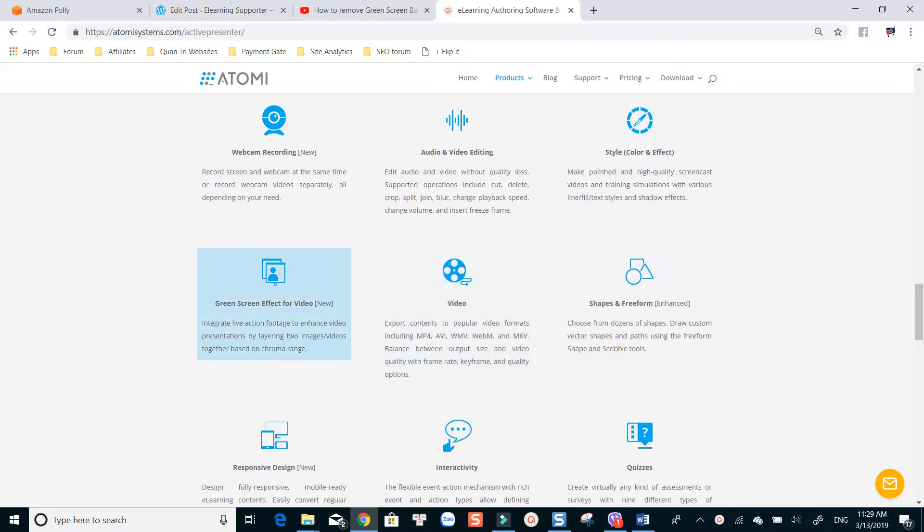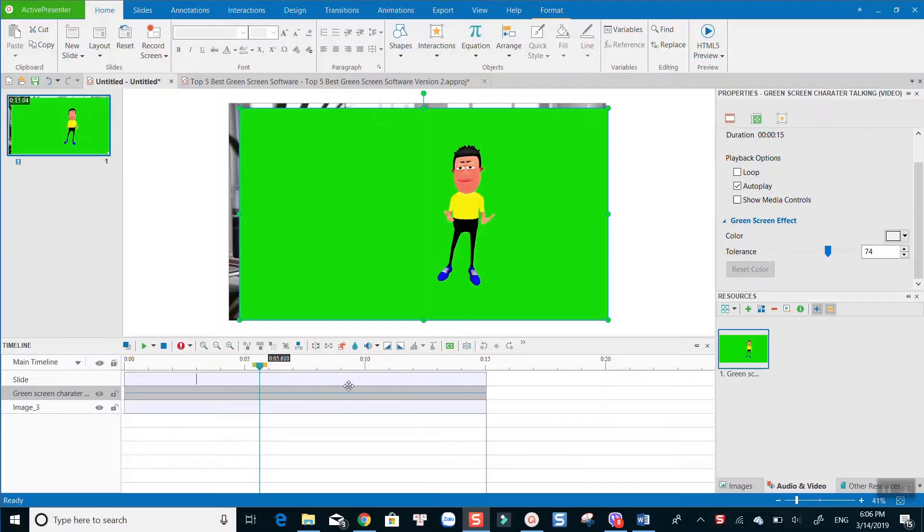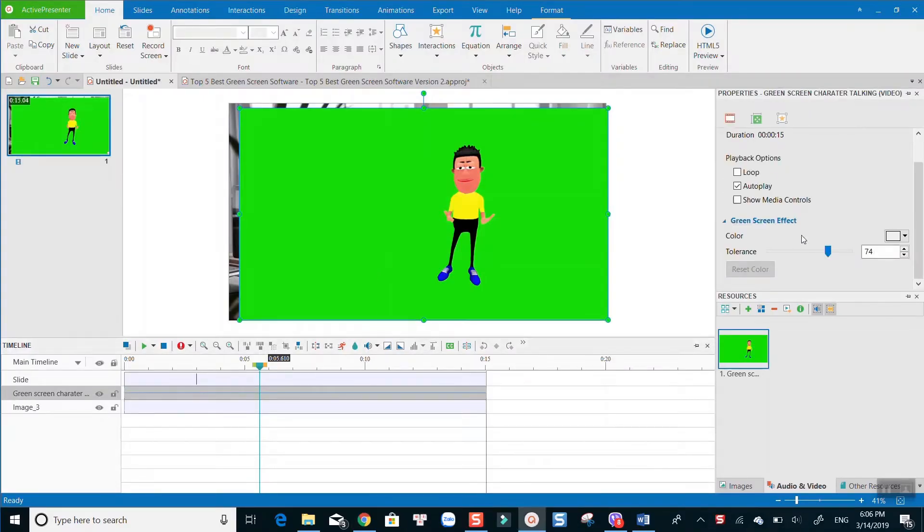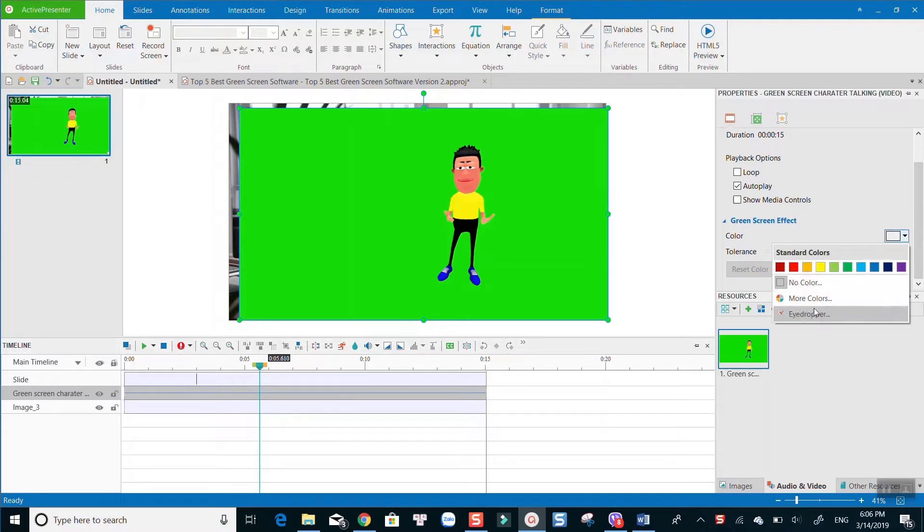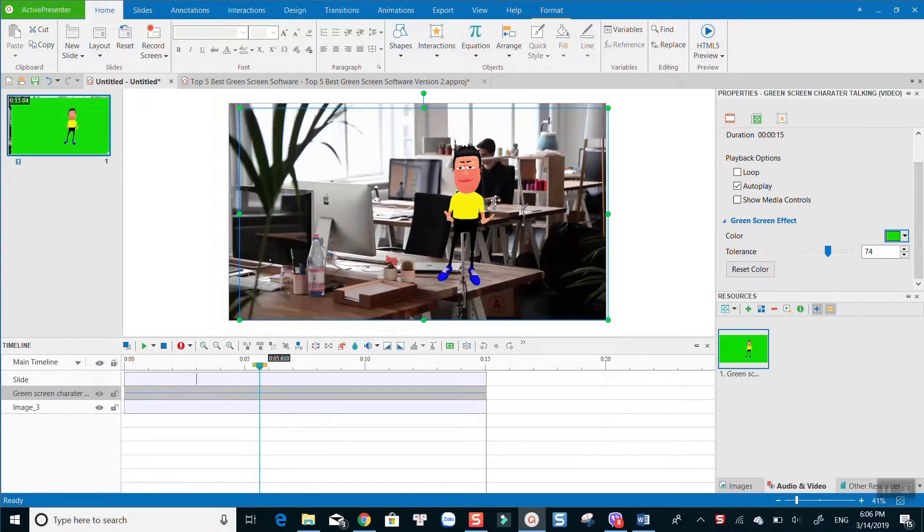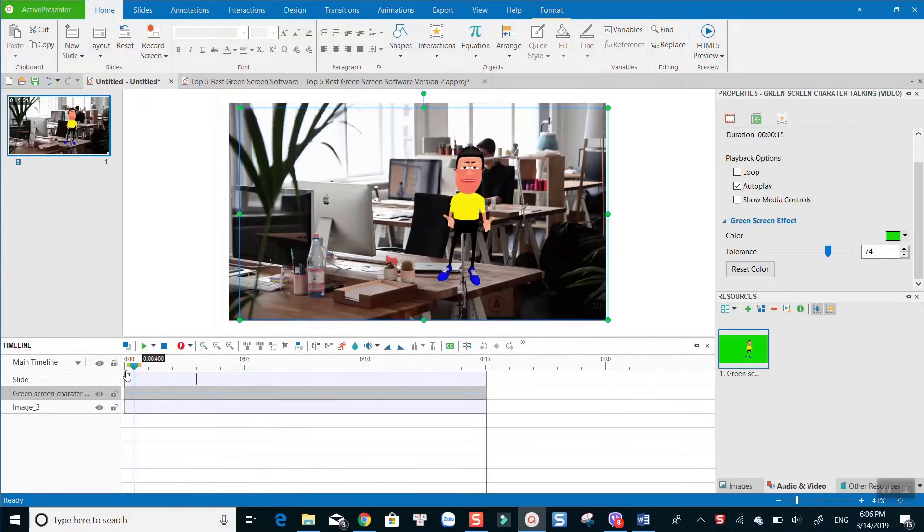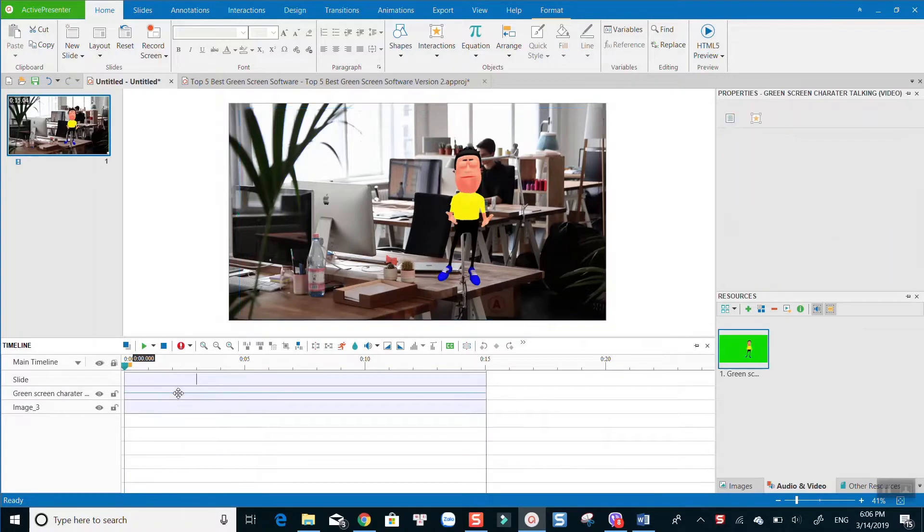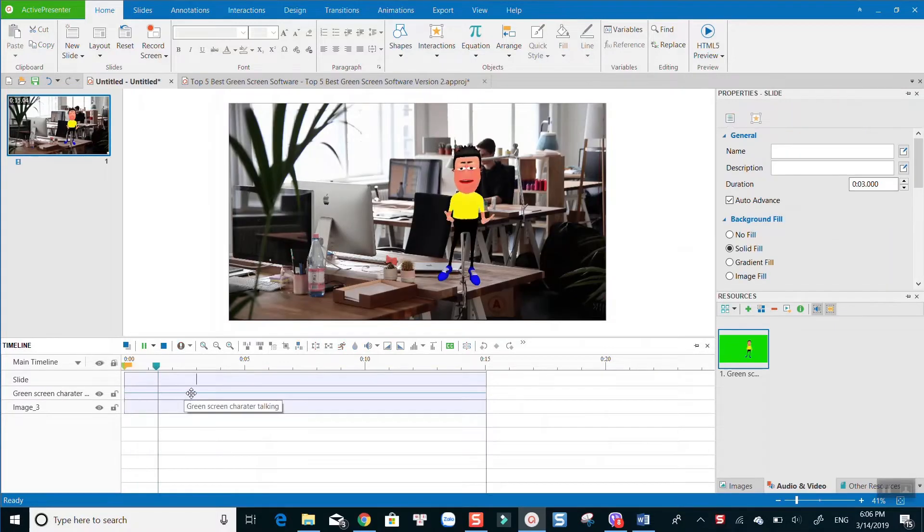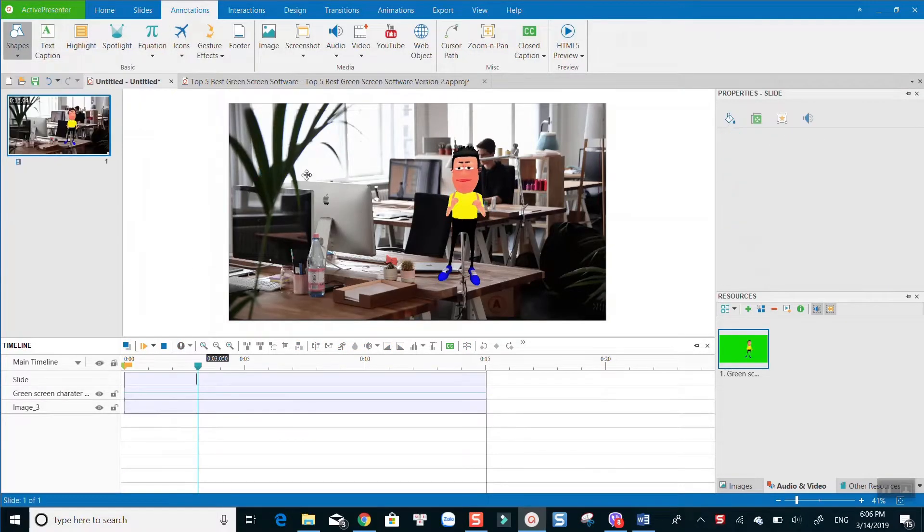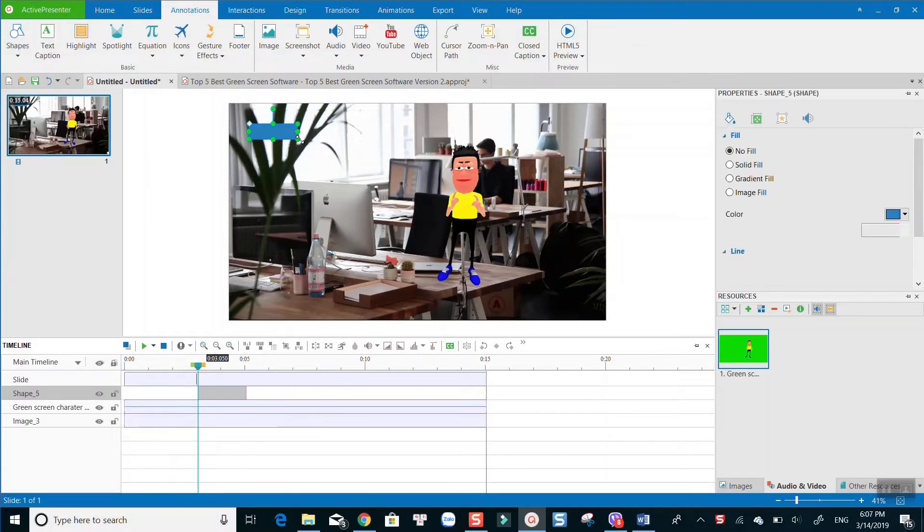Active Presenter is my go-to software when it comes to making tutorial videos for my YouTube channel. The program is not only easy to use but also has numerous useful features for creating tutorials such as its high-quality screen recorder, advanced video and audio editor, and tons of annotation tools.